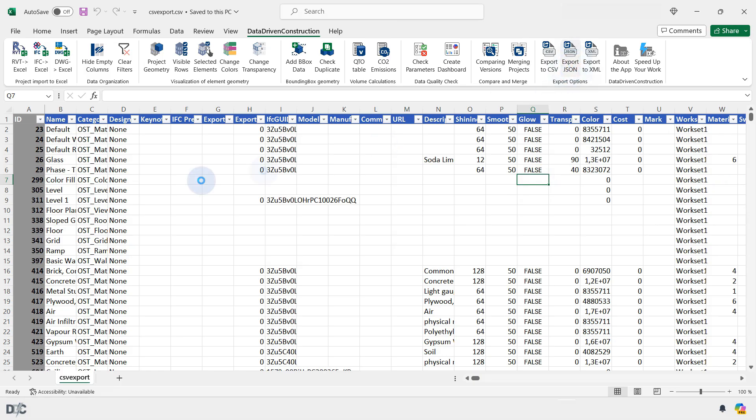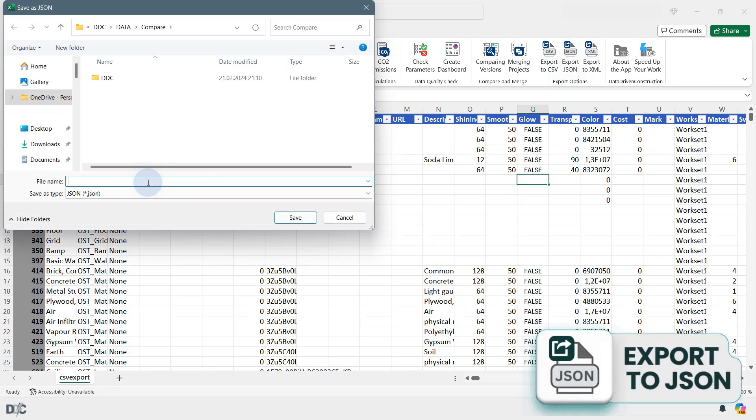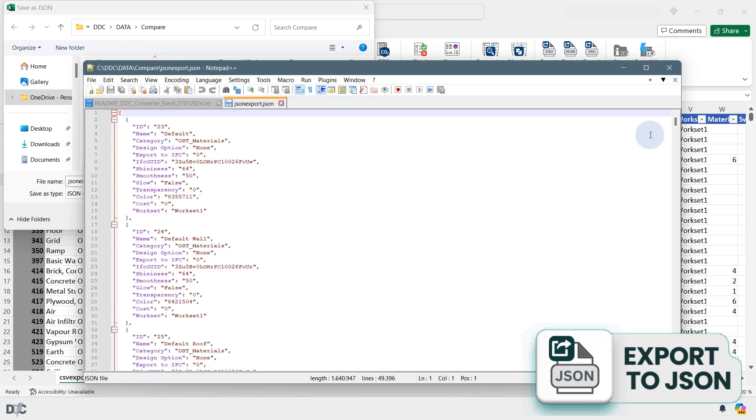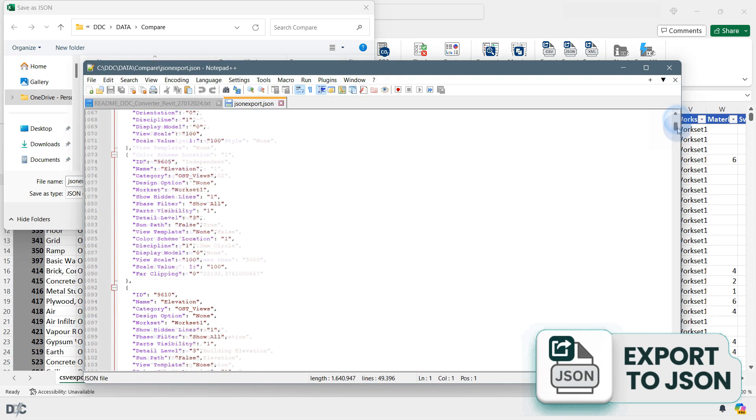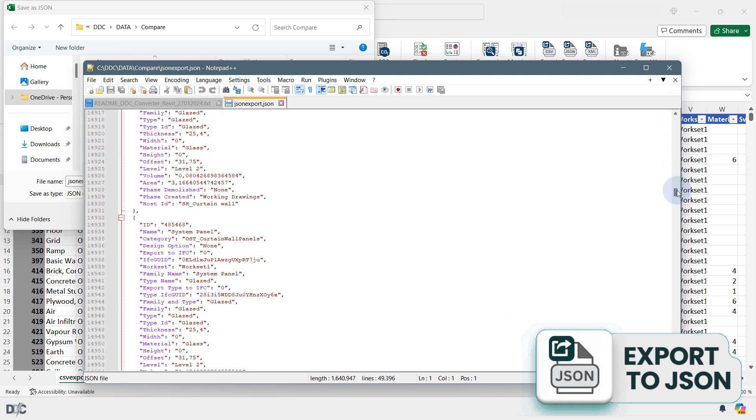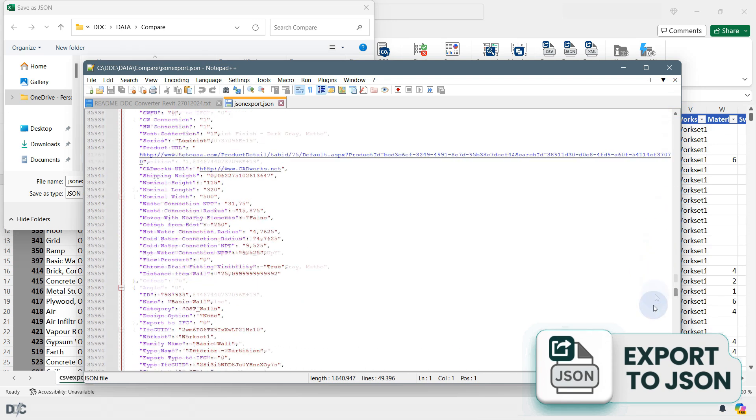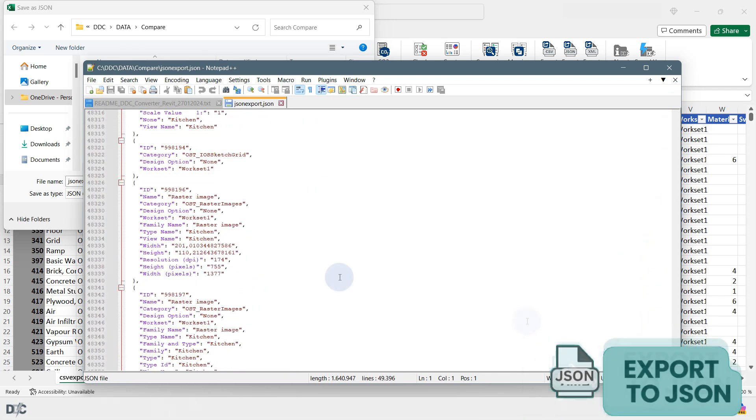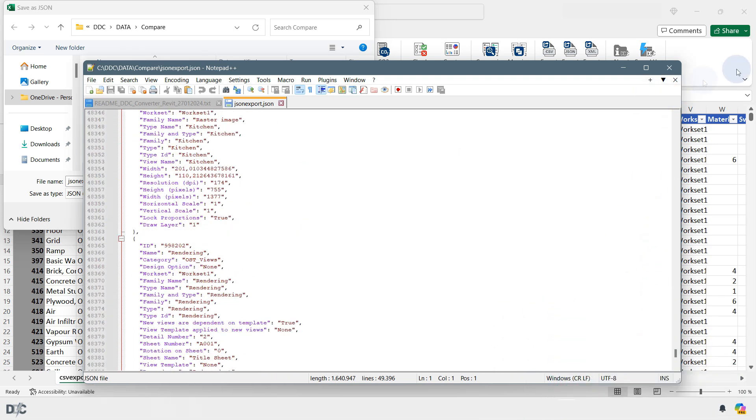The Export to JSON button allows you to export all project data into a flat JSON format, preserving all information about elements and their parameters in one form for integration into external systems.